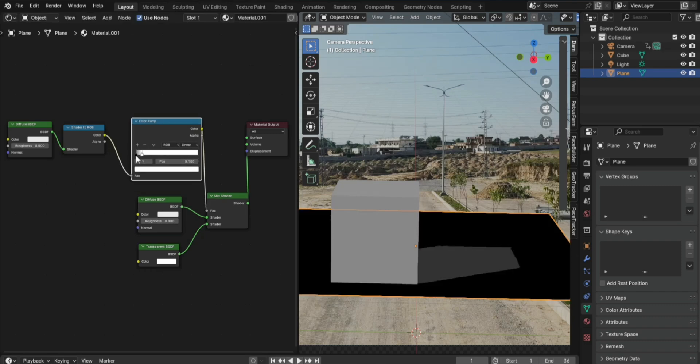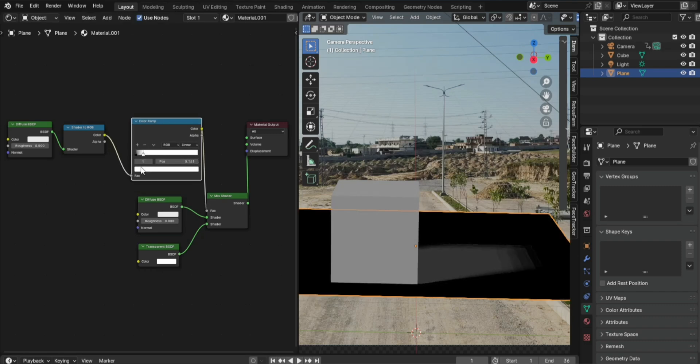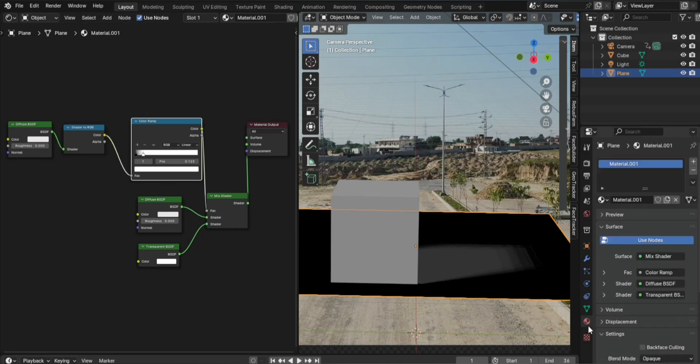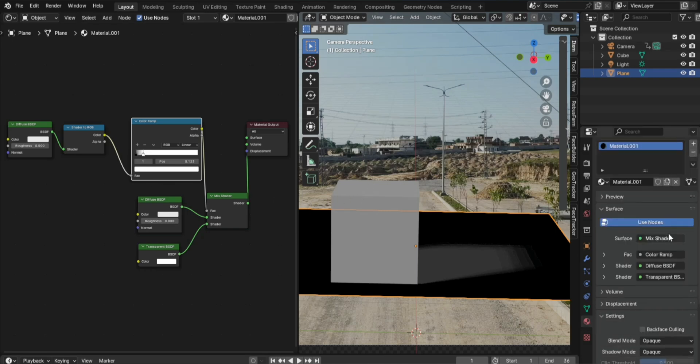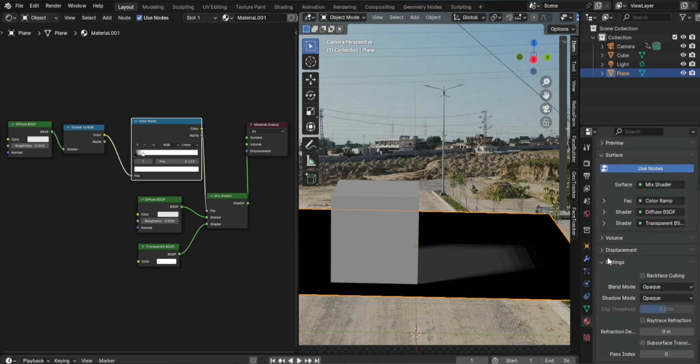Adjust the Material Settings. Step 5: In the Material Properties panel, go to the Settings section. Enable Backface Culling by checking the box. Change Opaque to Alpha Blend under the Settings section.